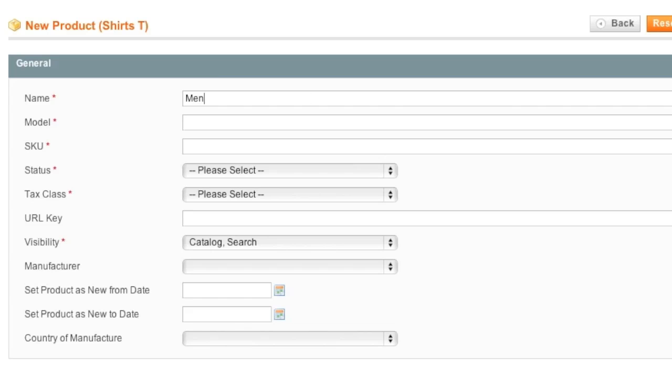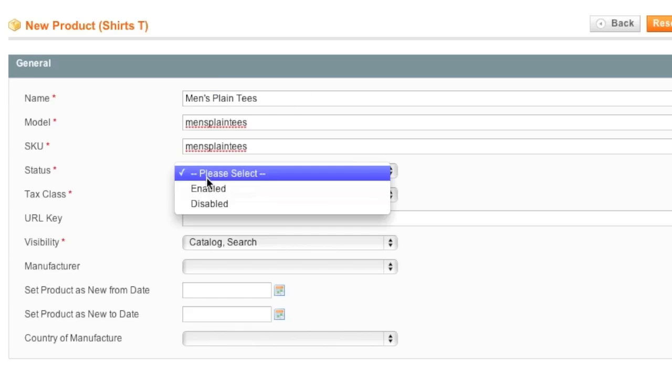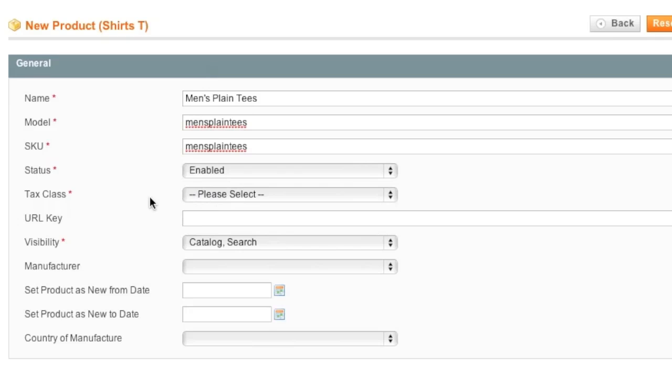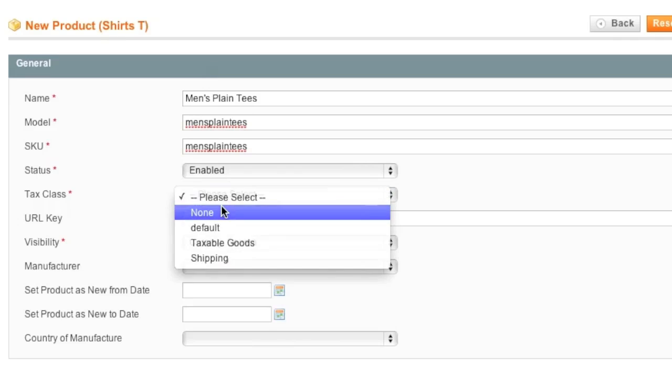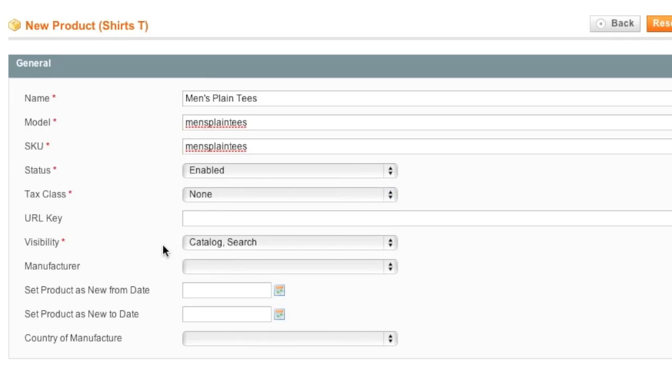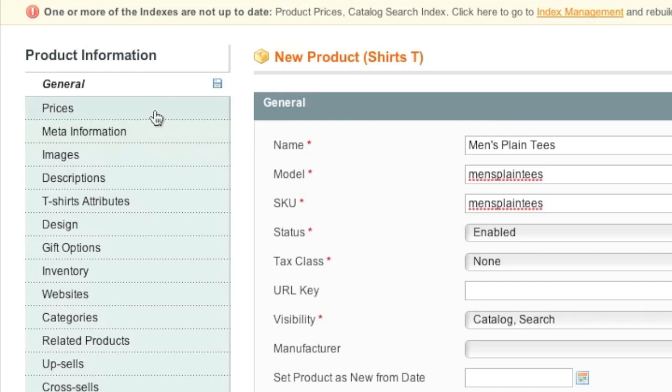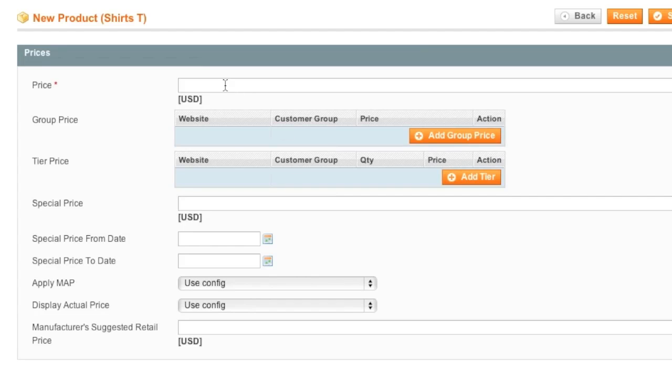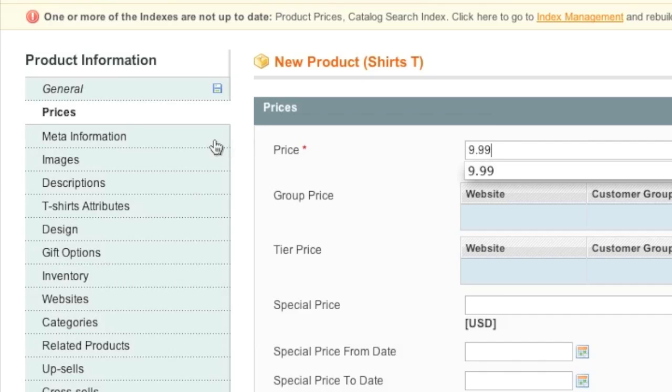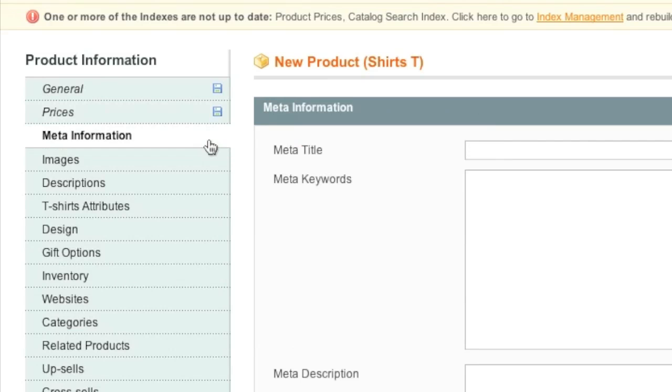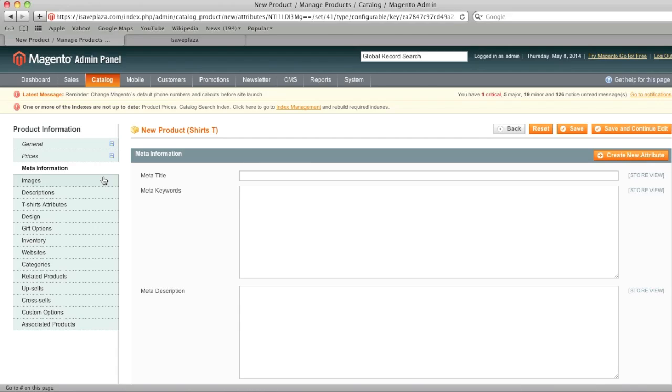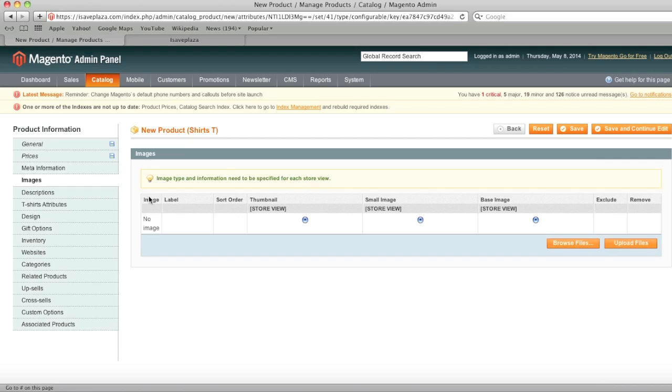So now I enter in my information as I would with any other item. And I make sure that status is enabled. I choose my tax class. I make sure that visibility is on catalog and search. Of course, this is up to you. I personally want my item to be shown everywhere. And now I enter in my price. I'll leave out meta information, obviously on a live site you'd want to add that information.